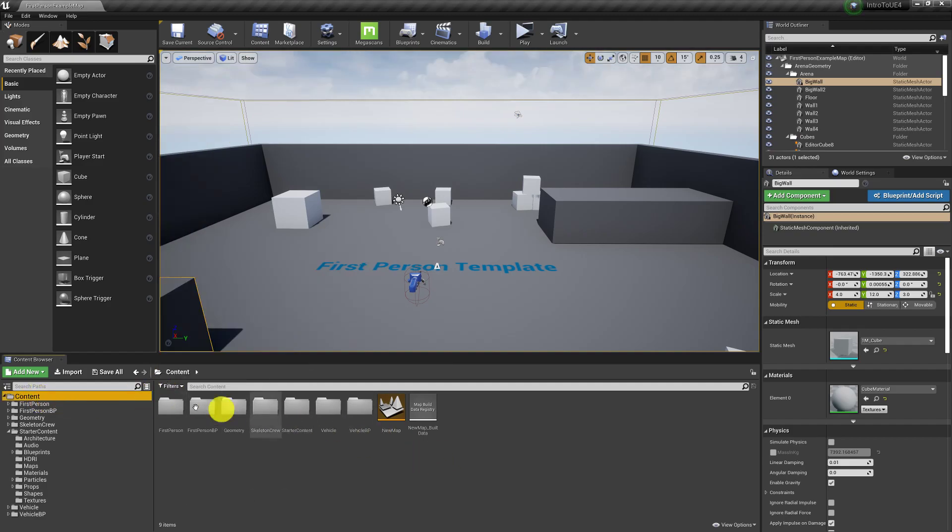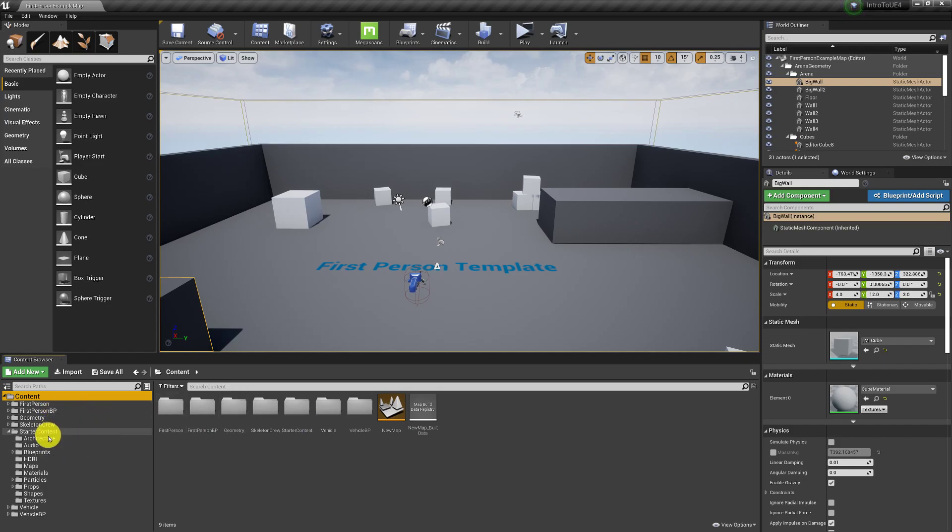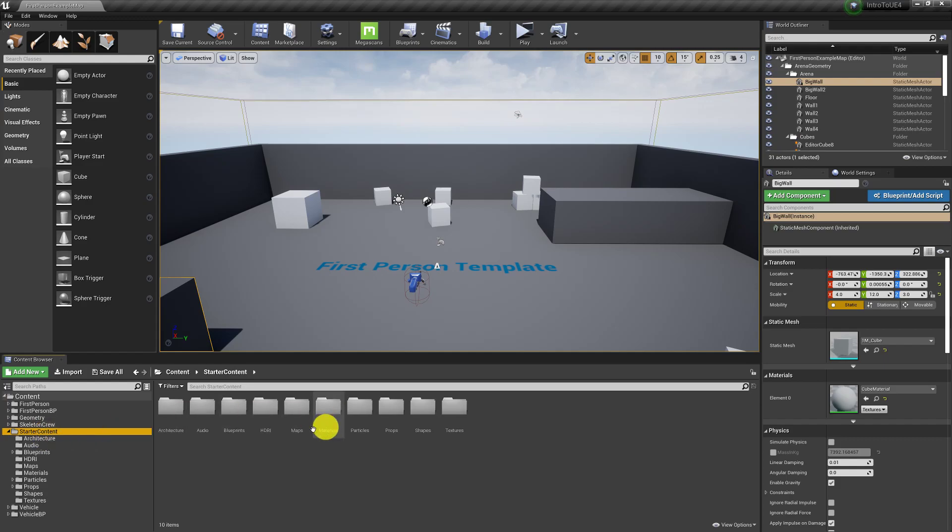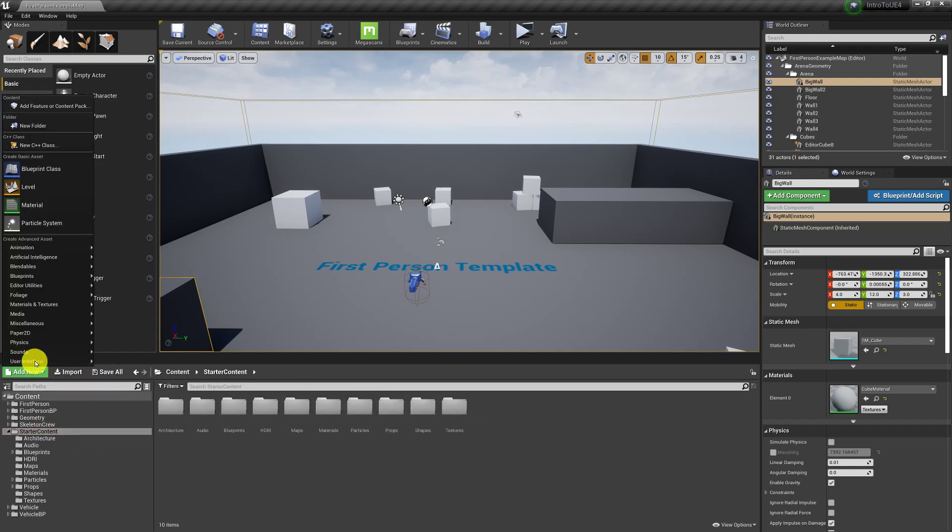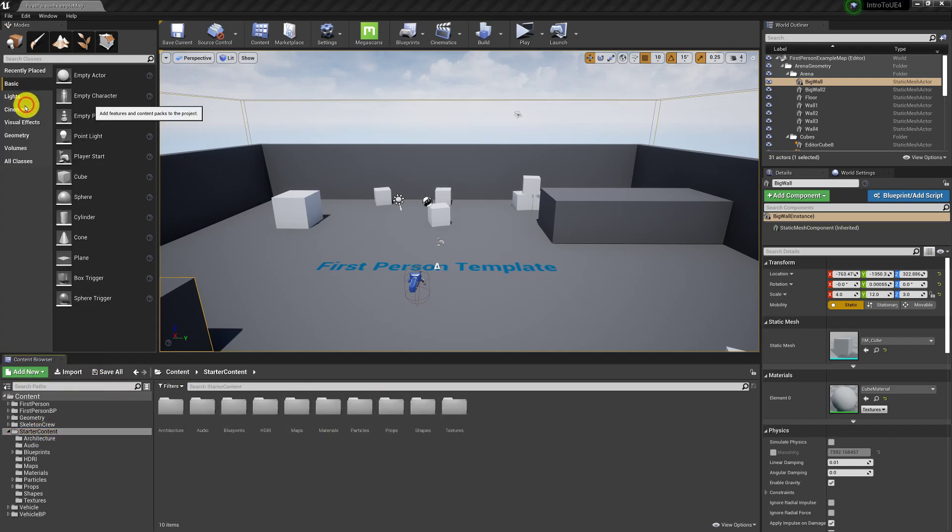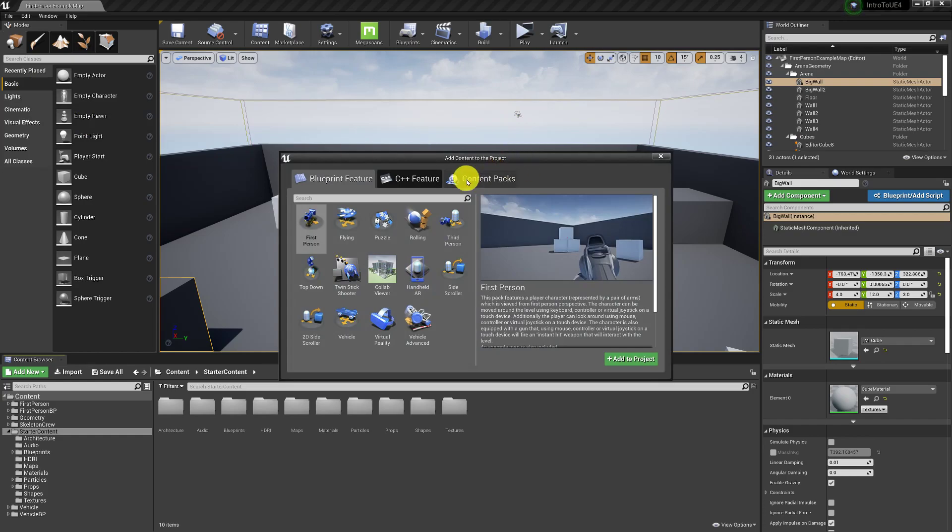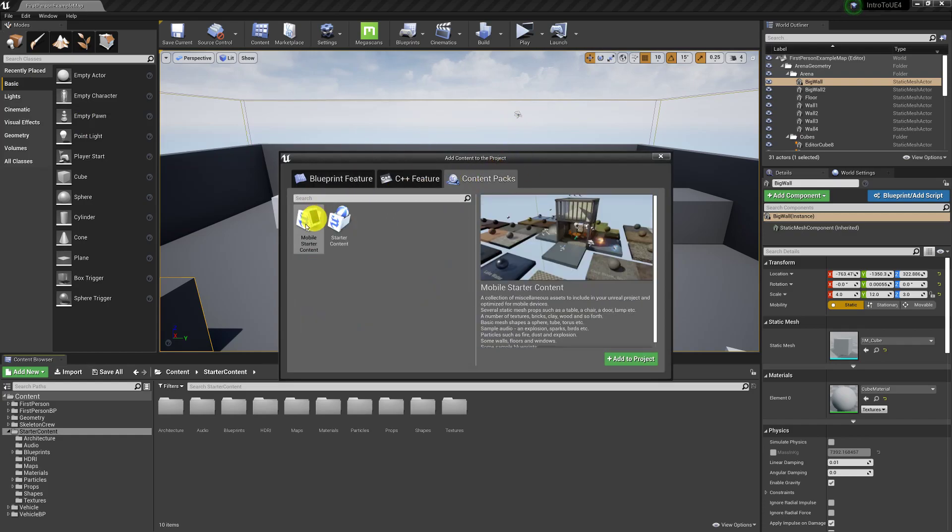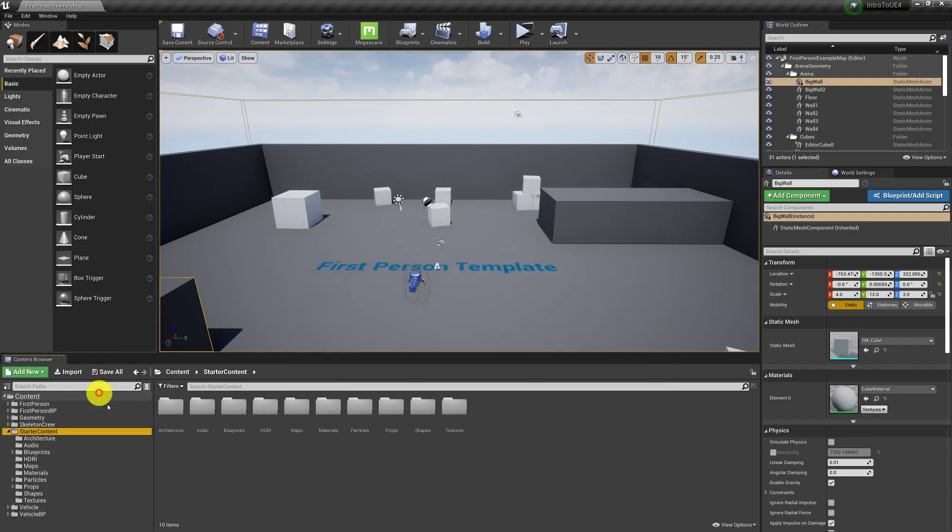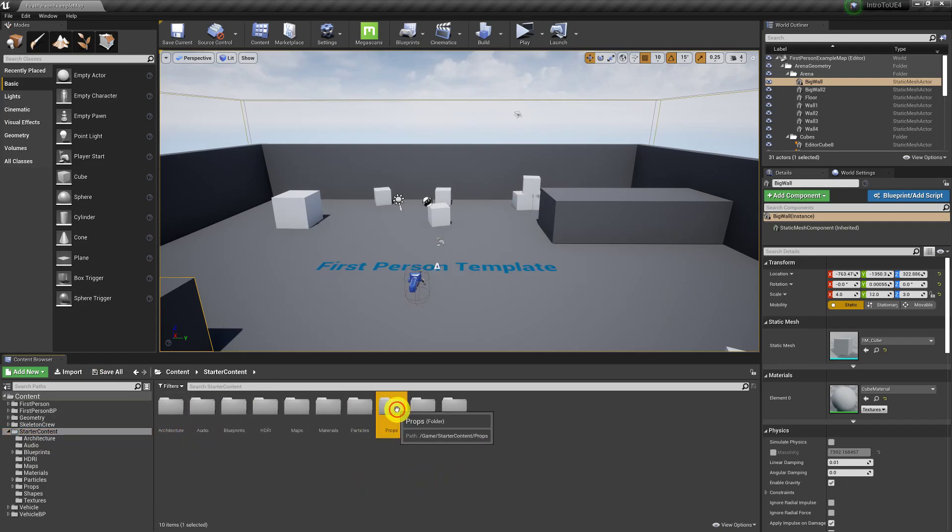So when we're adding content from the content browser, if you started your project with the starter content, that's kind of good to play with. If you did not, you can go add new content pack and it's right here.